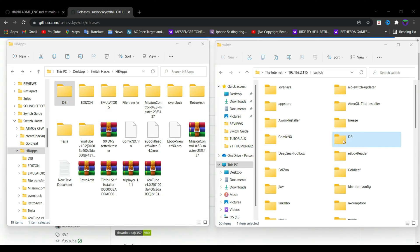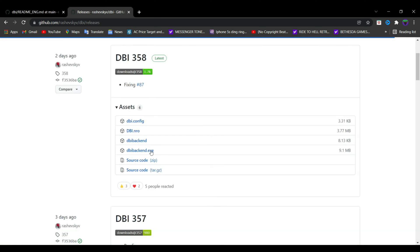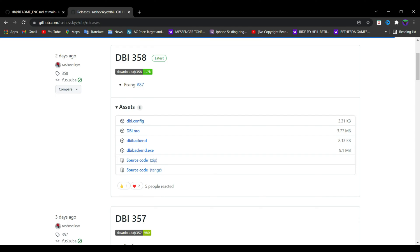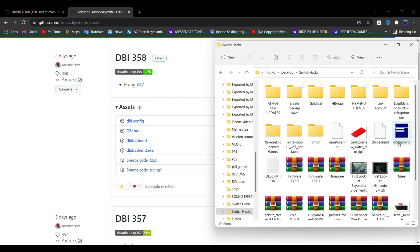After following those steps, download dbi_backend.exe for your PC. Now this is not an installer, it's just an exe file that is going to be needed in order to transfer files or install them to your Nintendo Switch.